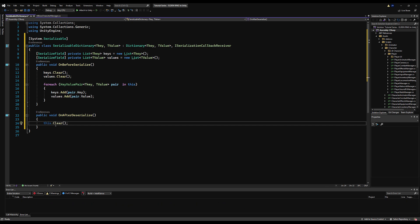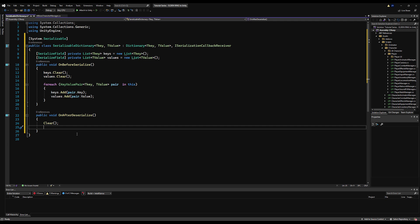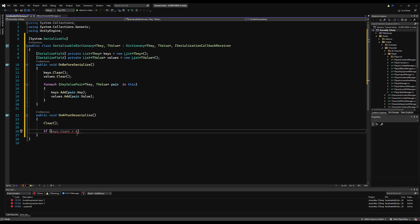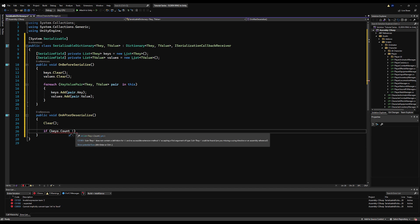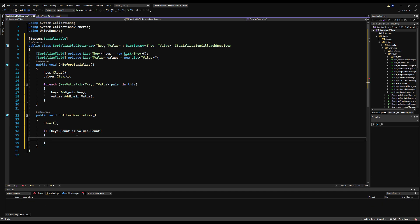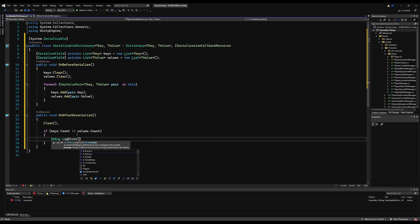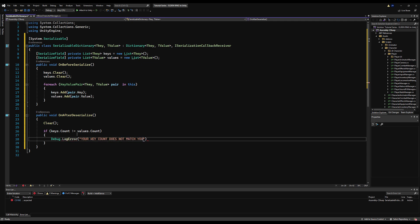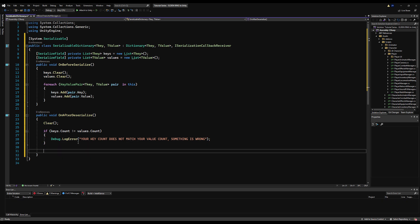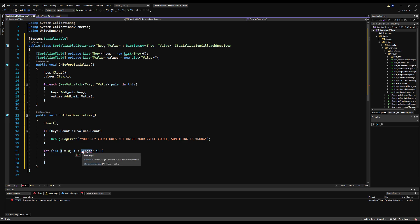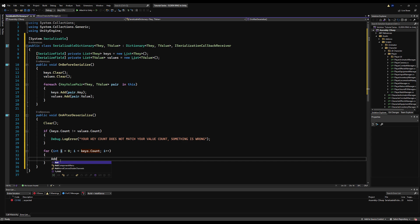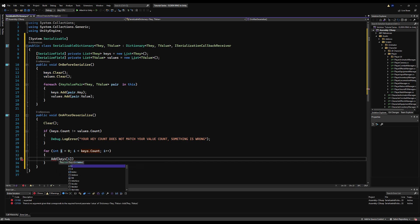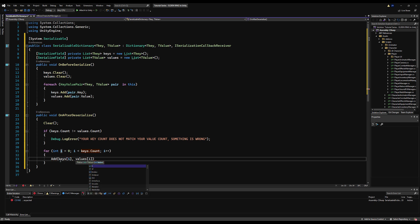On OnAfterDeserialize, we're going to clear this serialized dictionary using Clear(). Then we do a check: if keys.Count doesn't match values.Count, we know we have a problem, so throw a debug error message. This is just a fail-safe in case something's going wrong. If you set this up correctly you won't have this problem, but it's always nice to have those checks just in case. Then right below that, we use a for loop iterating through keys.Count and add keys[i] and values[i]. And that's it.